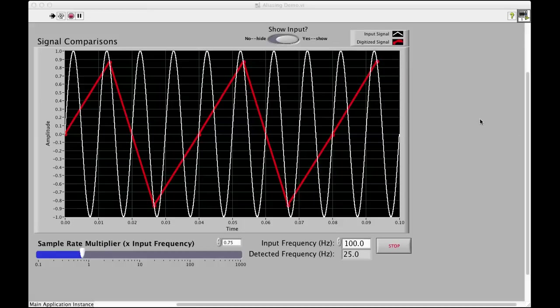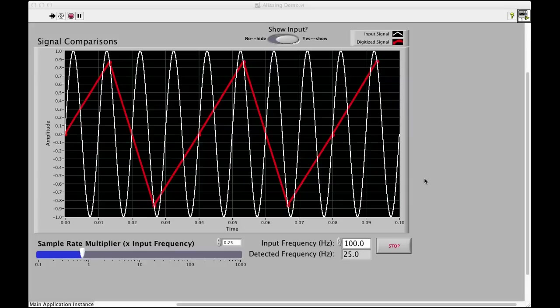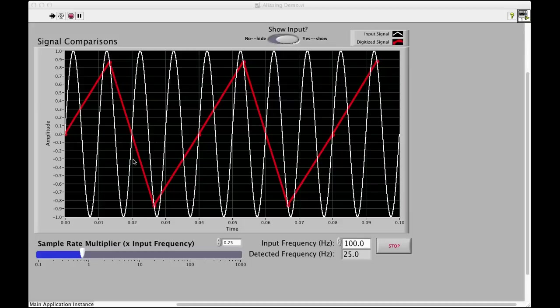We consider the input signal is a simple sine wave shown in white. We're going to sample that input signal at a certain frequency. If the input frequency is 100 Hz, we're going to say we're going to go 75% of that, so 75 Hz.